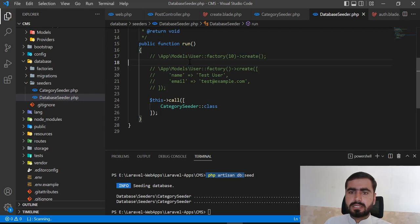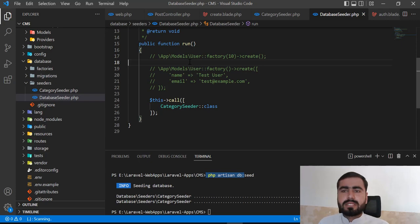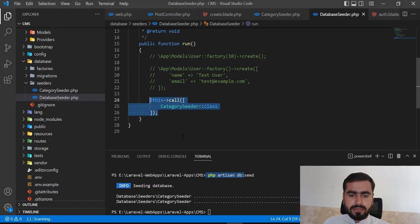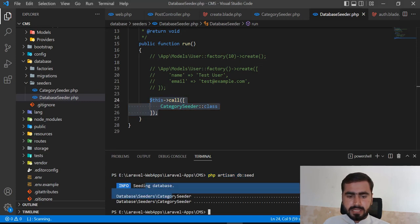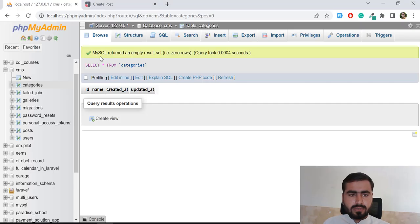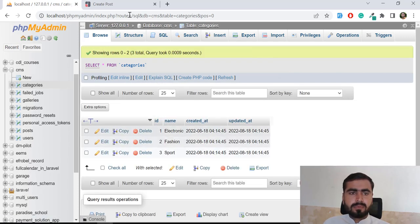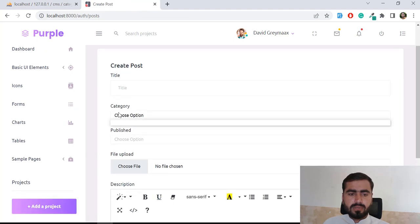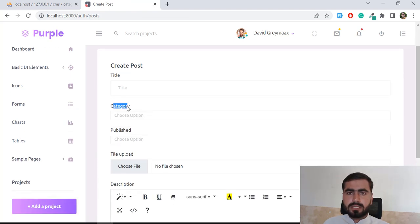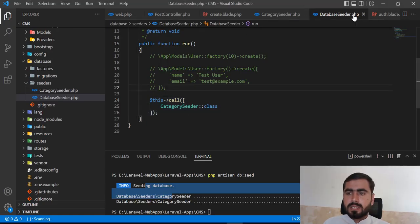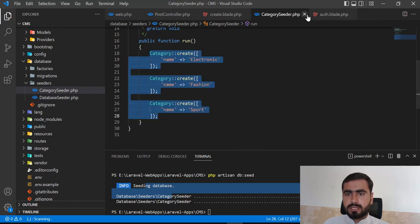This is also a good way to prevent exceptions. Let's run it — our seeders are defined and database seeding completed successfully. Let's go to the database and check that we have three entries. Yes, they're added. Now let's refresh and load these categories into the category dropdown.